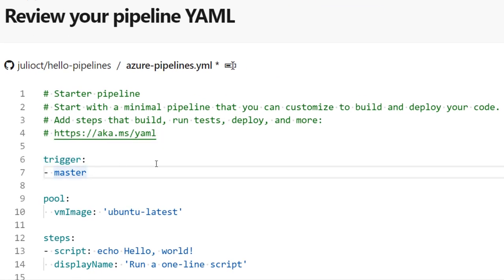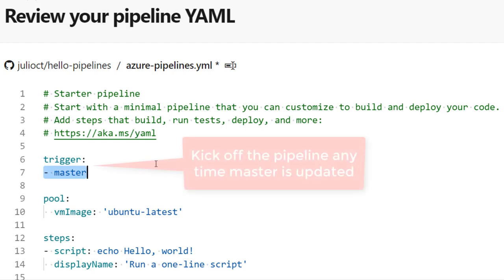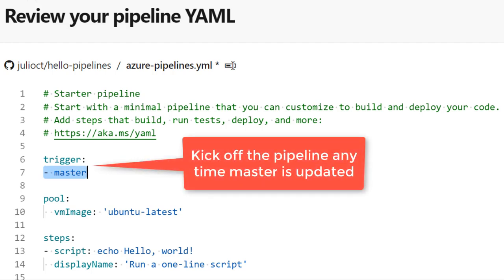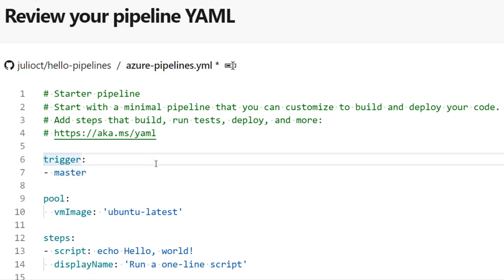The first element is the trigger, which defines when the pipeline gets kicked off. Right now it says that any time something is pushed or merged into the master branch, the pipeline runs. You can change this to any branch or limit it to specific paths. There are also other trigger types: a pull request-based trigger that fires when a new PR is created in GitHub, and a scheduled trigger where you can run the pipeline every hour, every night, or once a week.